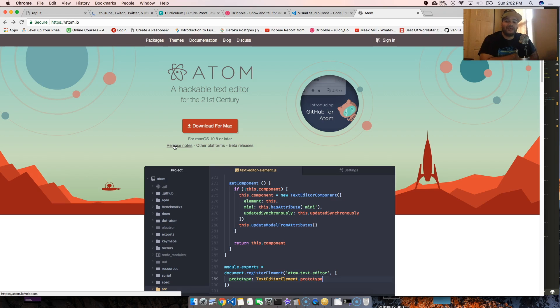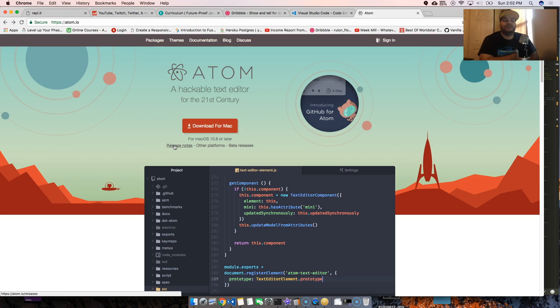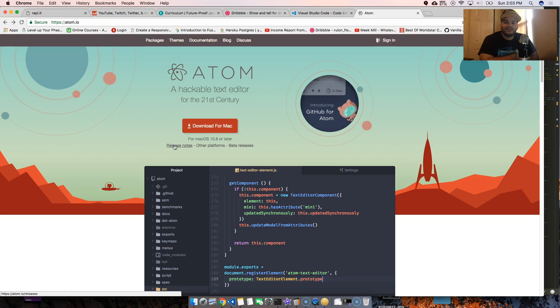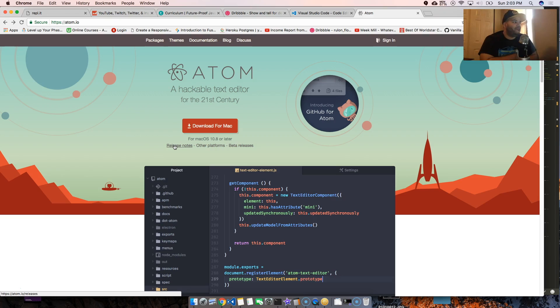You have every single language that's out there. You could have amazing experience with Atom. It doesn't matter, it could be Crystal, it could be JavaScript, could be Python, could be Go, could be Node, it doesn't matter what it is, it's amazing.